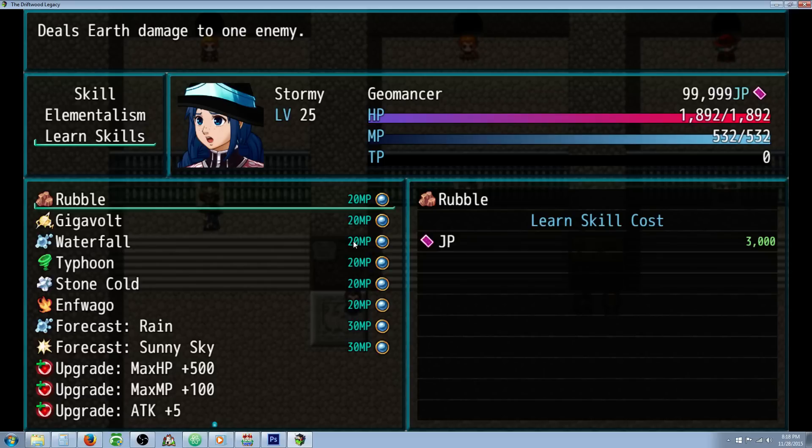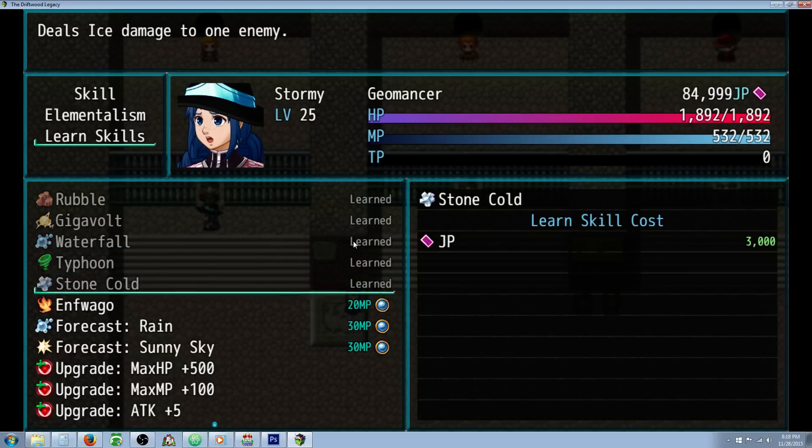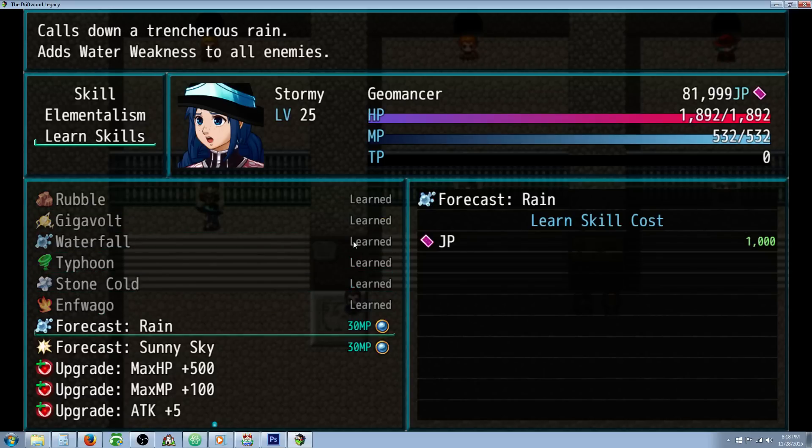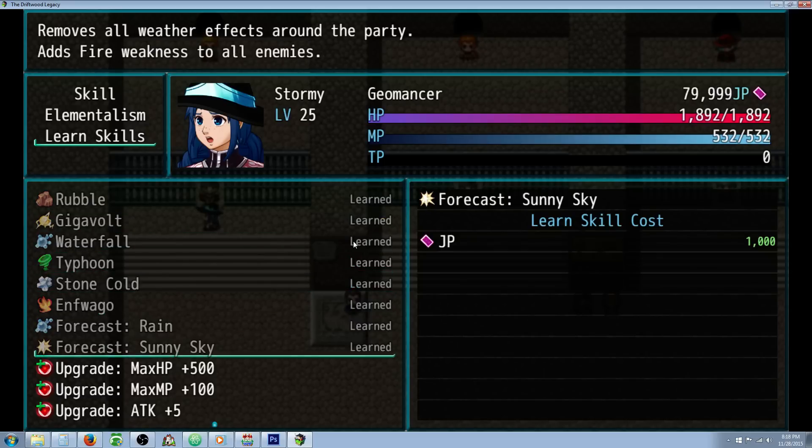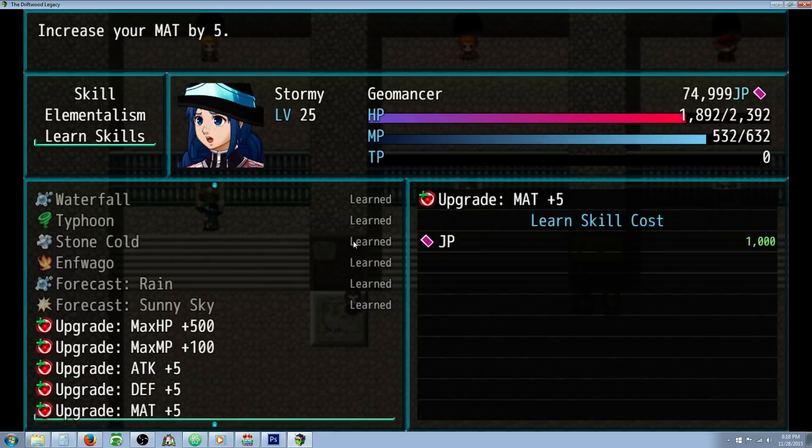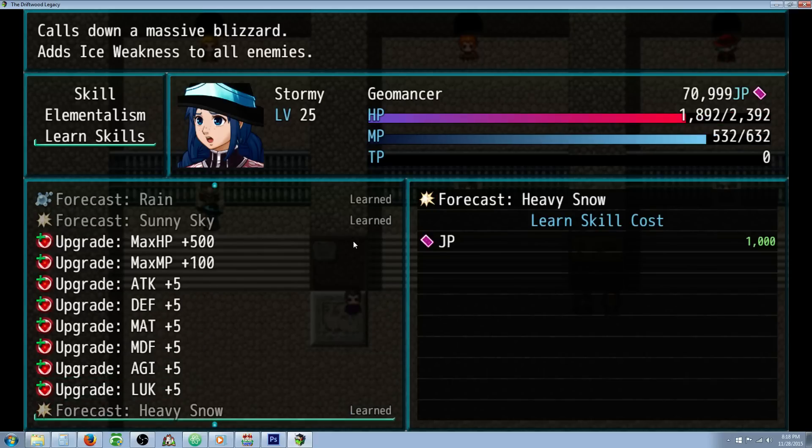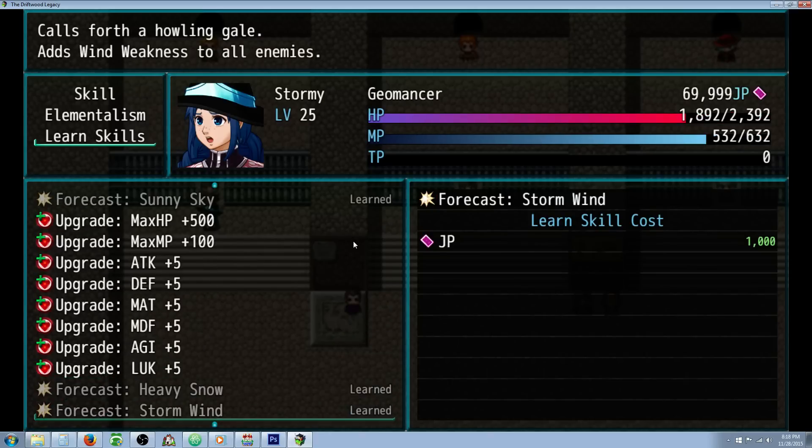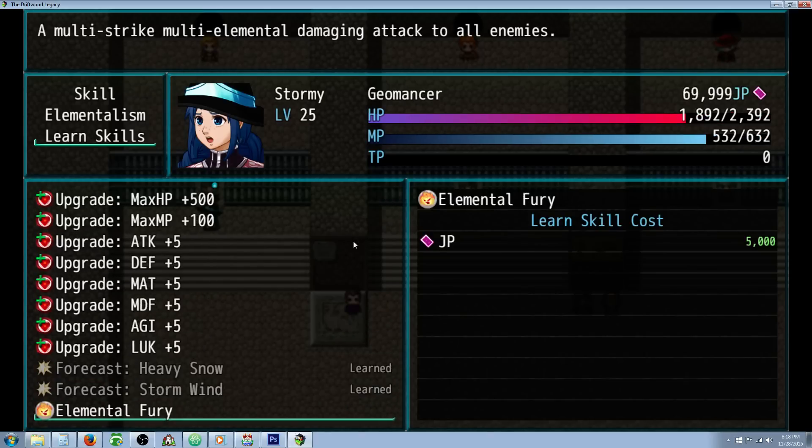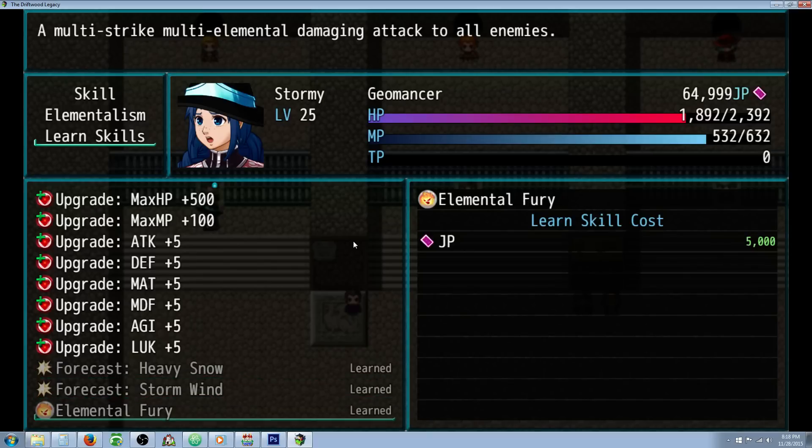So we'll learn our skills here. Rubble, Gigavolt, Waterfall, Typhoon, Stone Cold, and Enfuego. Forecast Rain, Forecast Sunny. You don't actually need to do these upgrade ones, but I have that system in play. Forecast Heavy Snow, Stormwind, and our ultimate limit break, Elemental Fury.